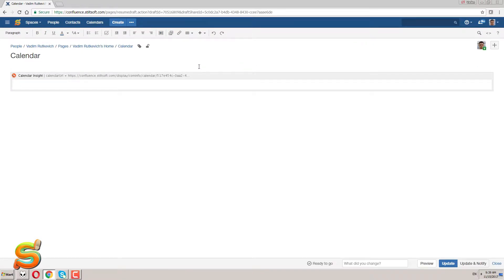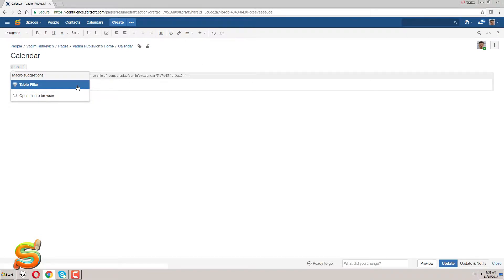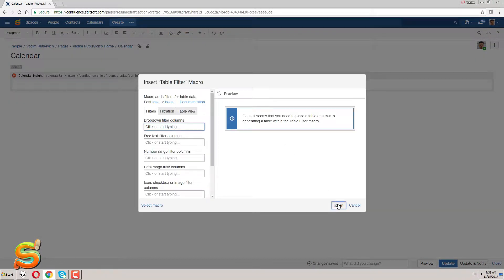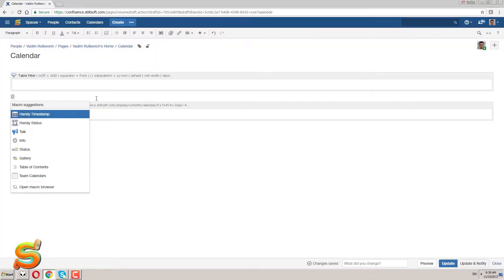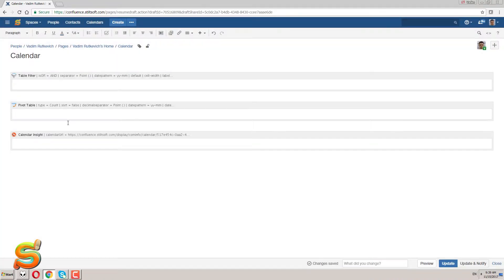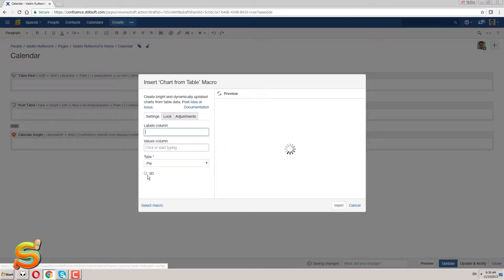They will help me to analyze the breakdown of events by type and track the dynamics of leaves by months. So, let's get started. I'm editing the page and insert here the table filter, then pivot table and finally chart from table macros.